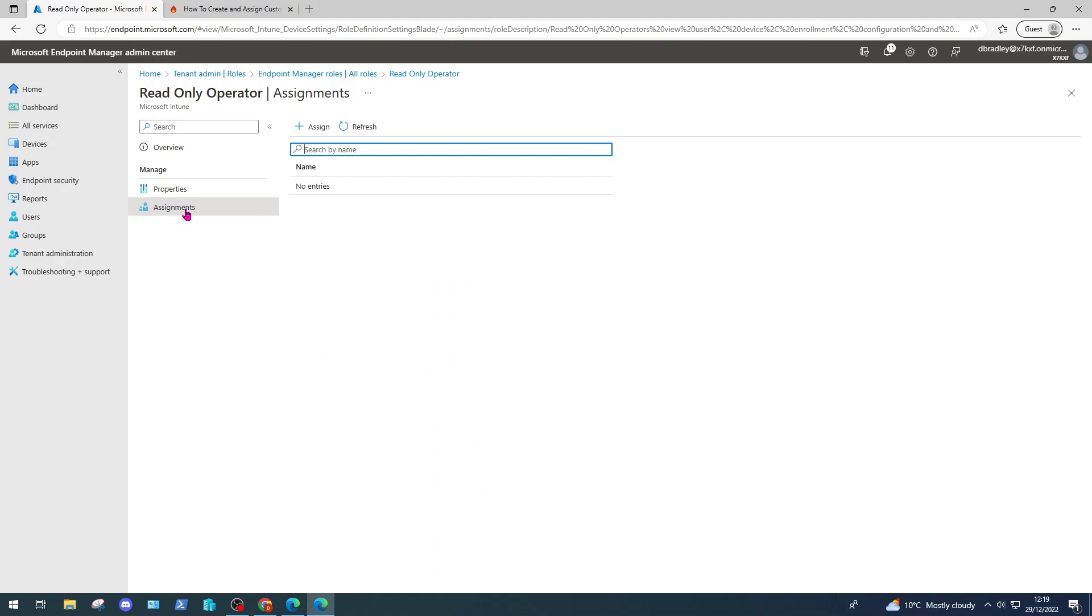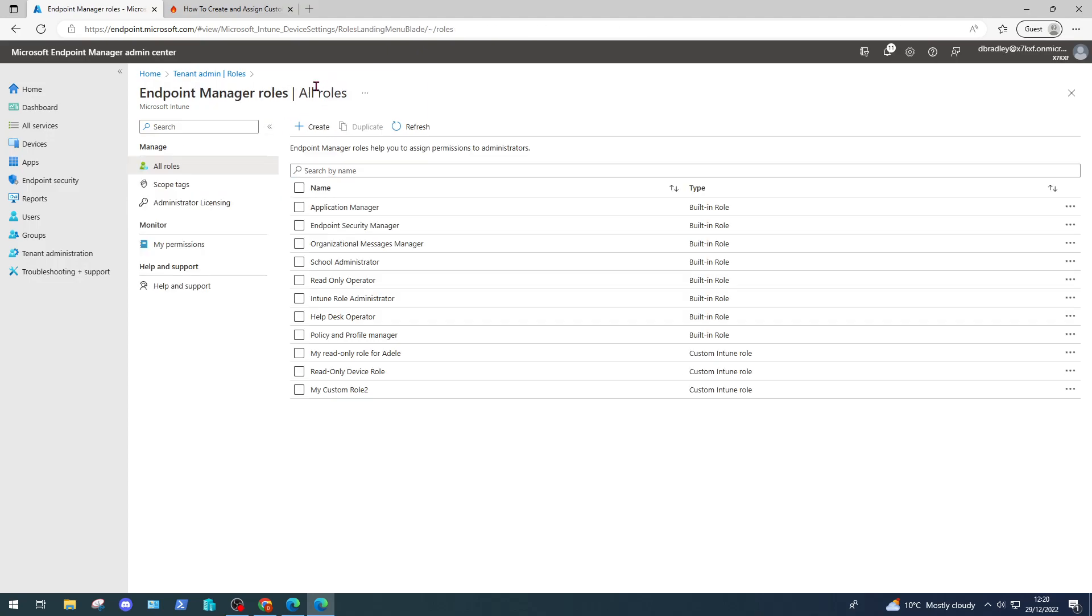From the assignments tab, we would create an assignment to assign a user to this role. Now this is a built-in role. We can also create custom roles, which is what this video is about. We have a few custom roles here, but let's take you through creating a custom role and assigning it to a specific user.